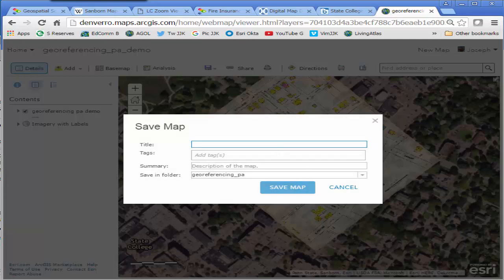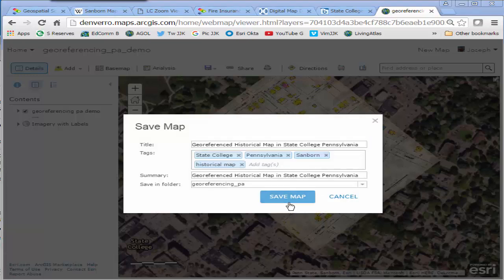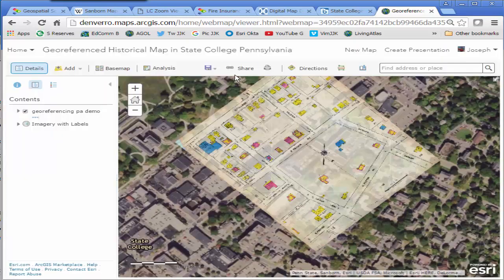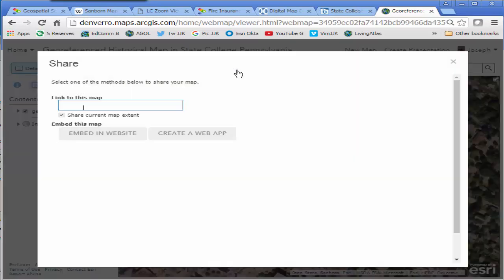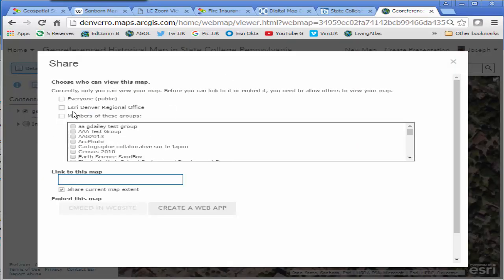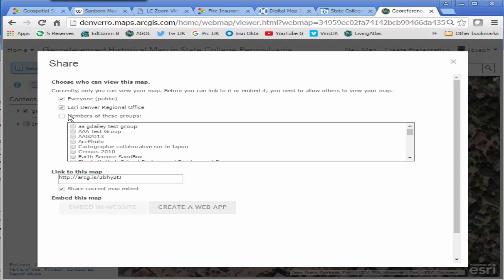So now you'll be able to find this map online as well. Let's do one more thing before this demonstration is done and that is let's go ahead and create a web app. So if I go into share and create a web app, this is going to be great.